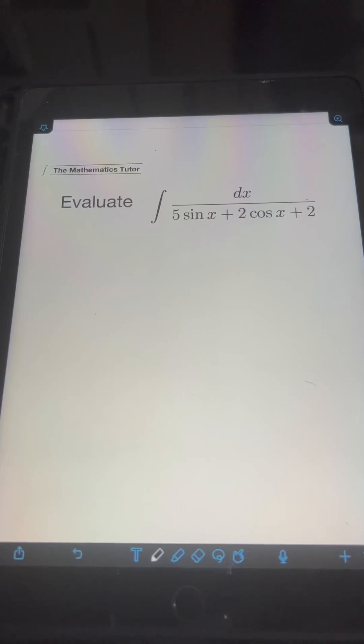Let's solve this problem: evaluate the integral of dx over 5 sin x plus 2 cos x plus 2.